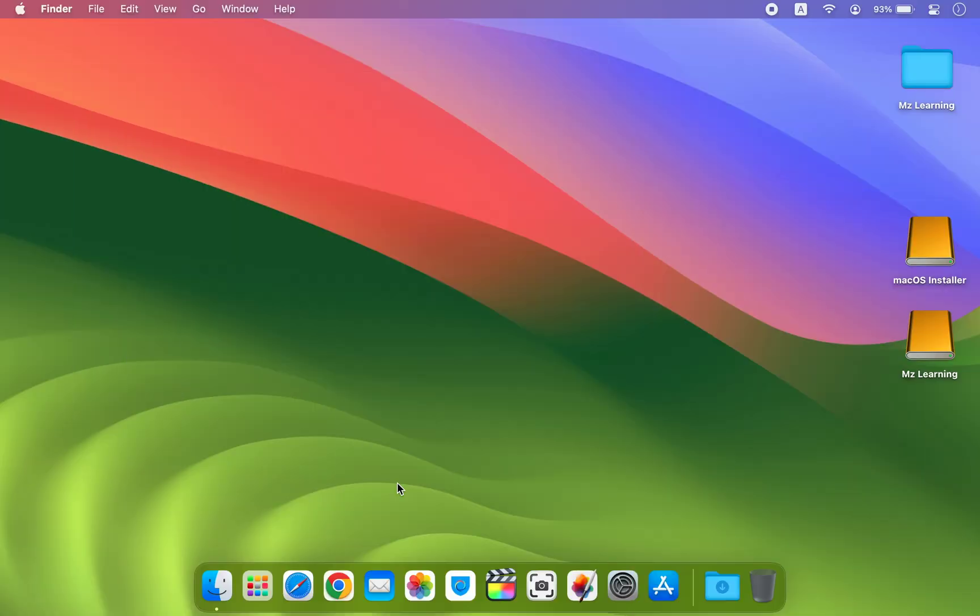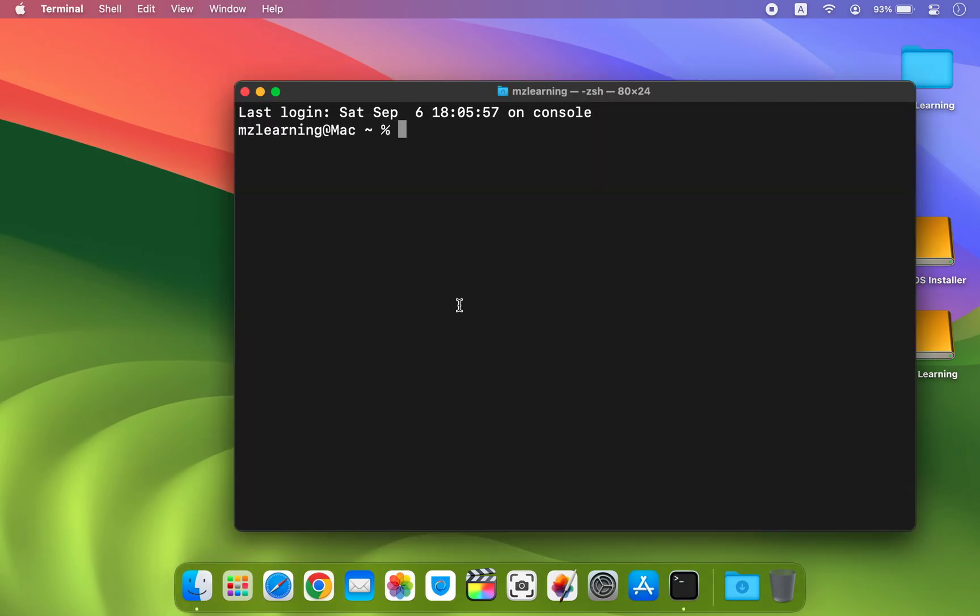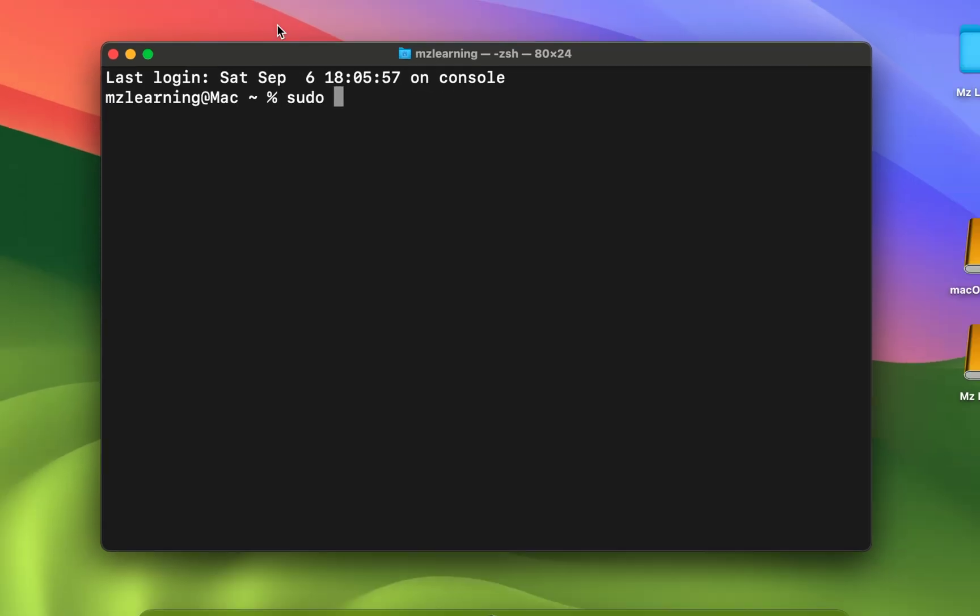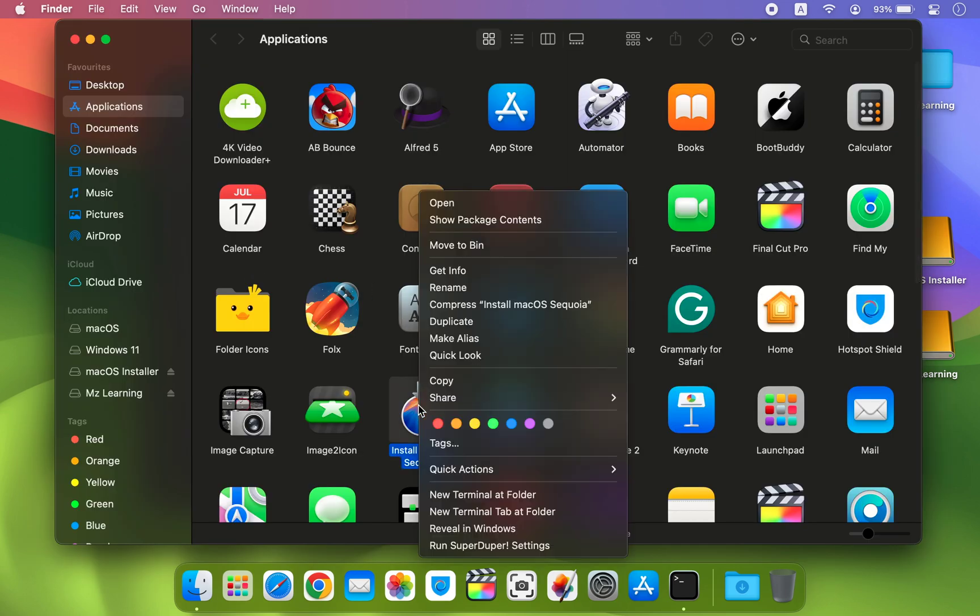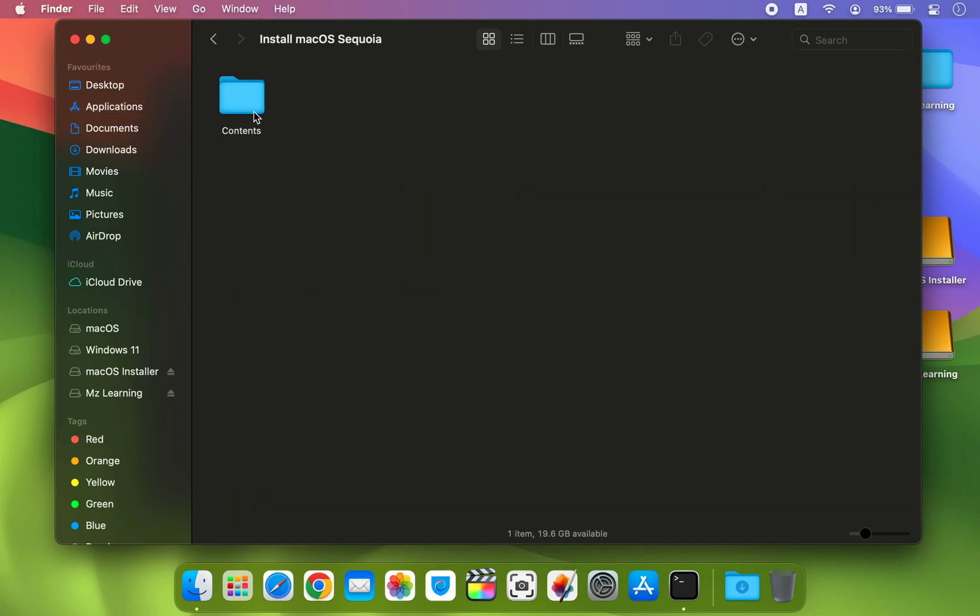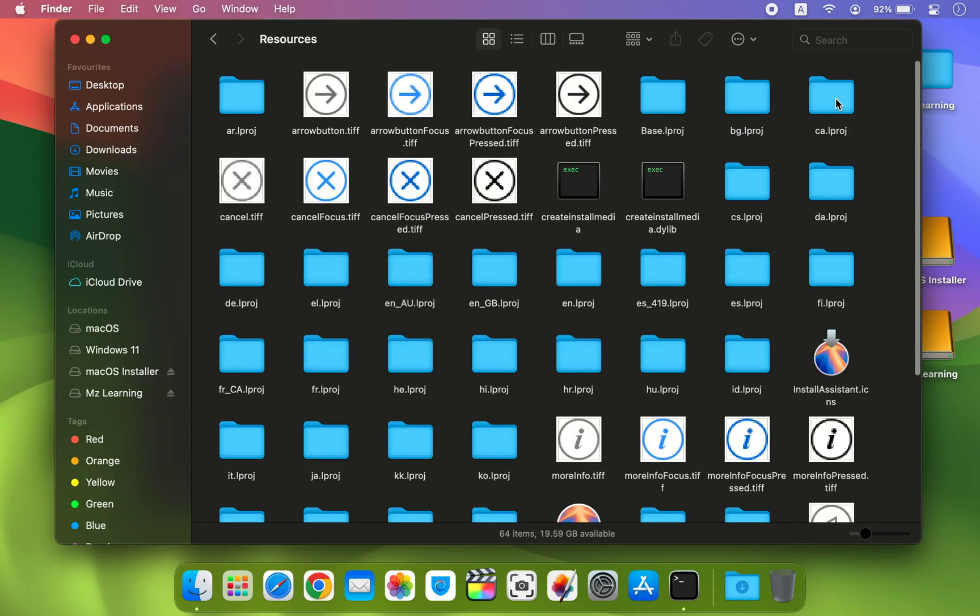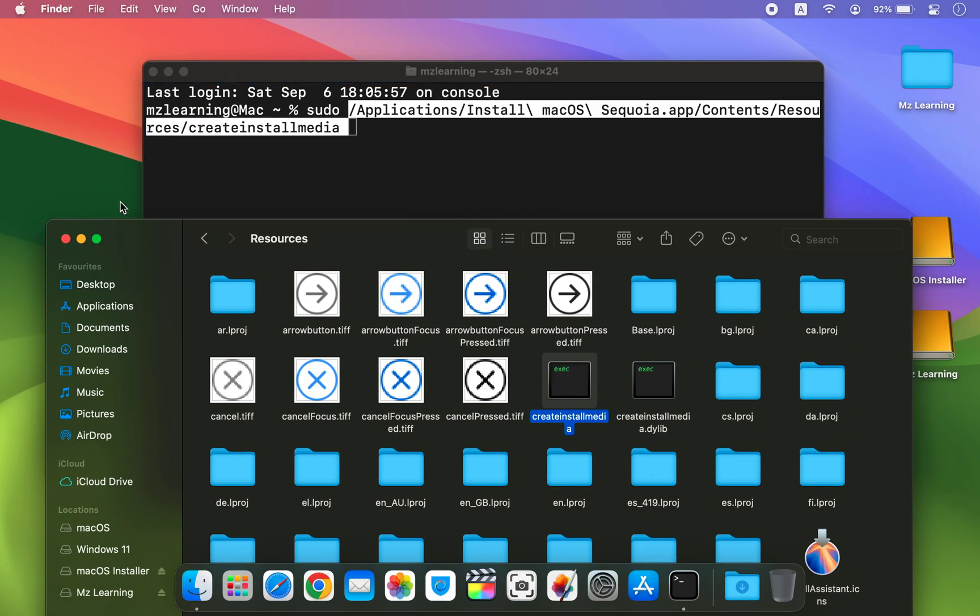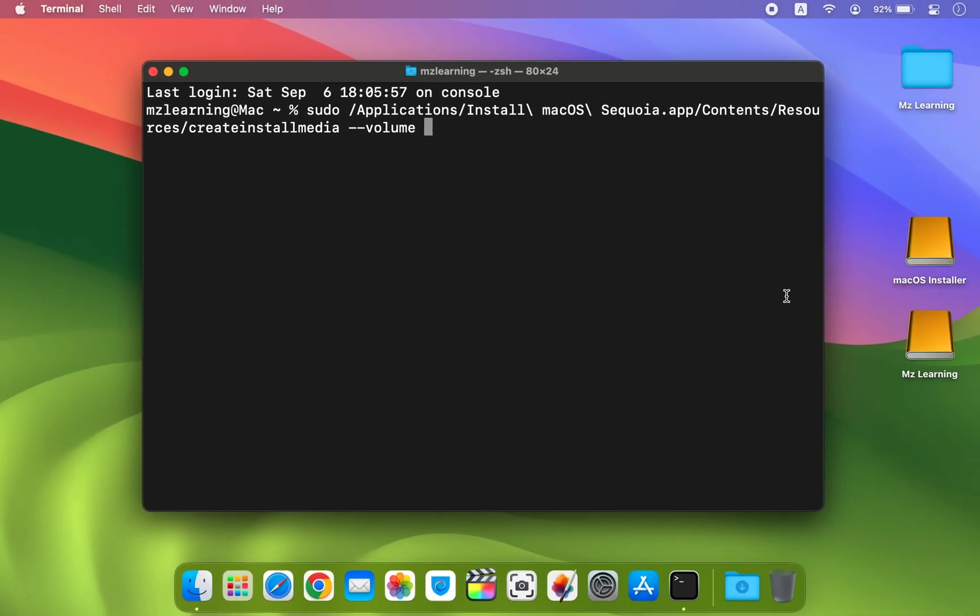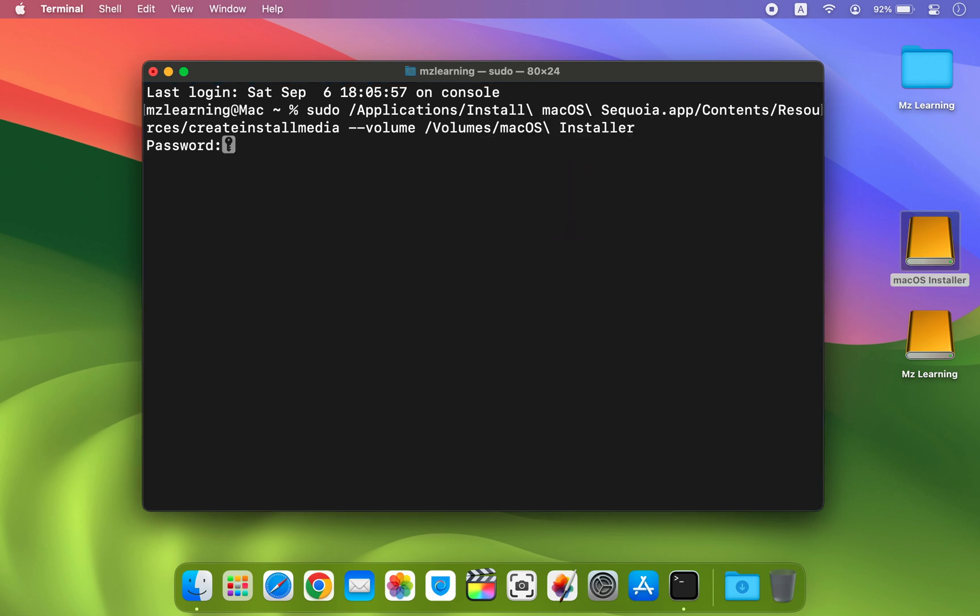After downloading macOS Sequoia installer, open your Terminal app. Type sudo then add a space and navigate to your Applications folder. Right click on the macOS Sequoia installer and select Show Package Contents. Now open the Contents folder then the Resources folder. Find the file named createinstallmedia and drag it into the Terminal window. Next add a space and type --volume, add another space and drag your USB drive into the Terminal window. Press Enter. You will be prompted to enter your login password. Go ahead and enter it then hit the Enter key.